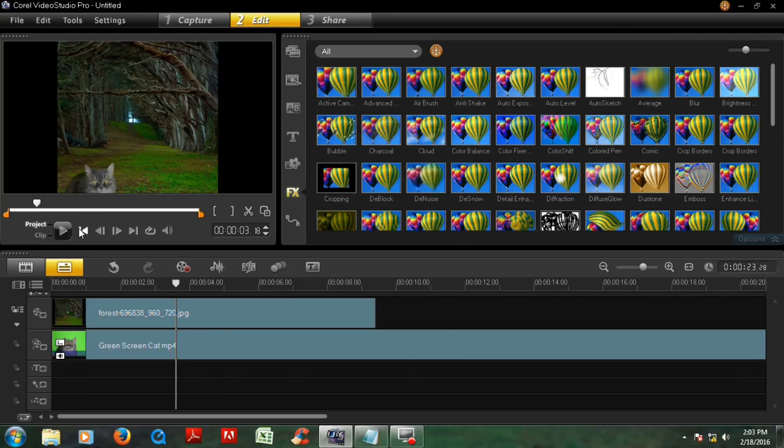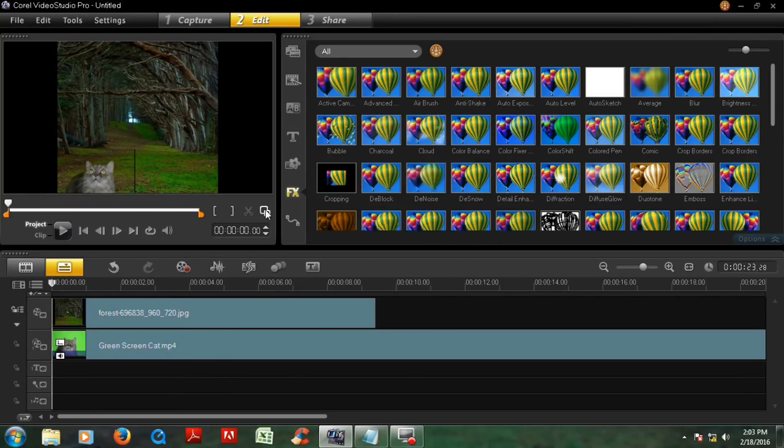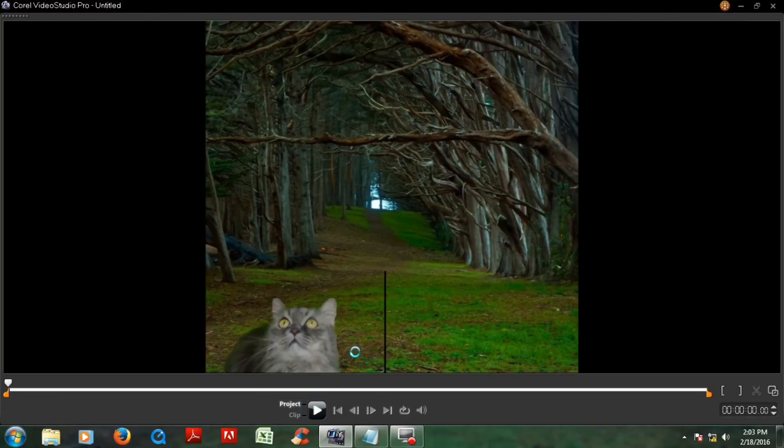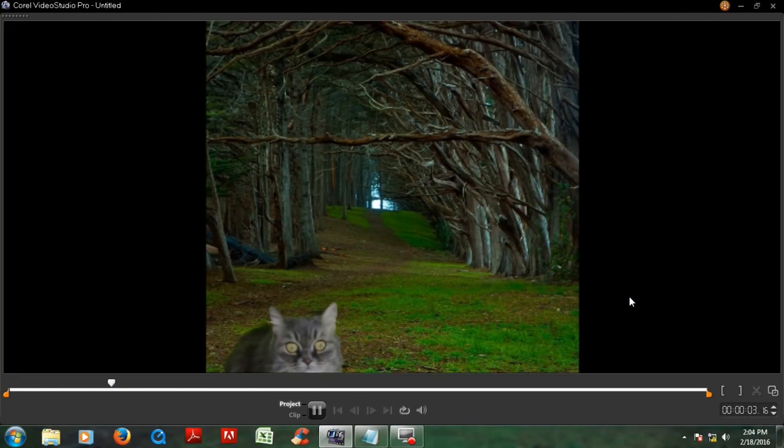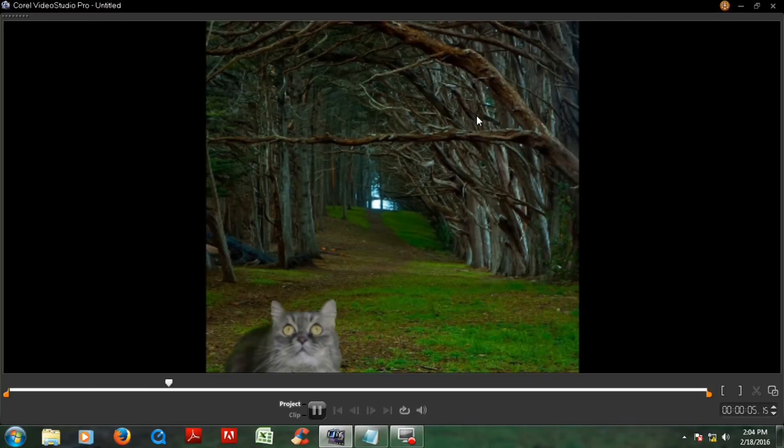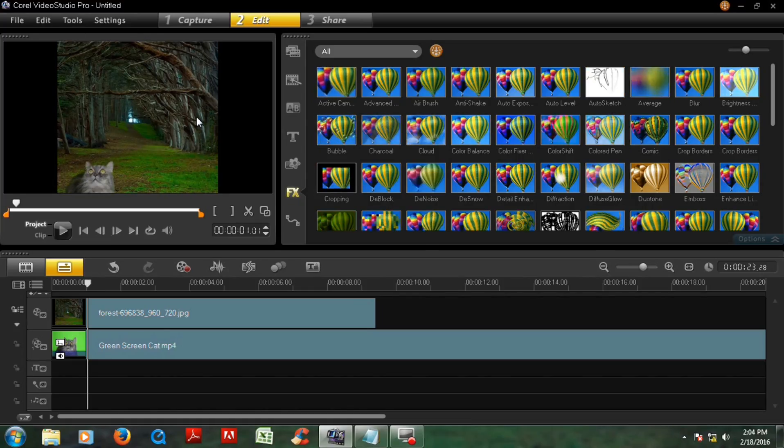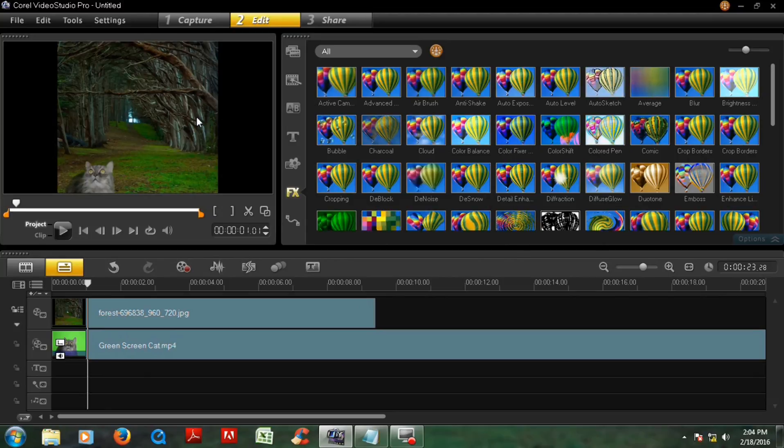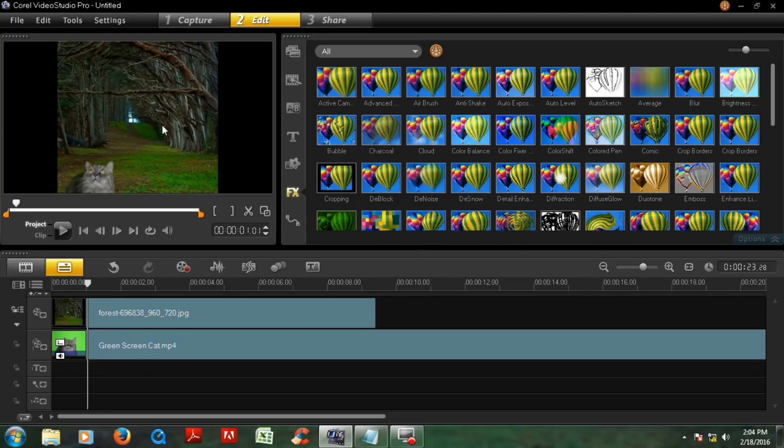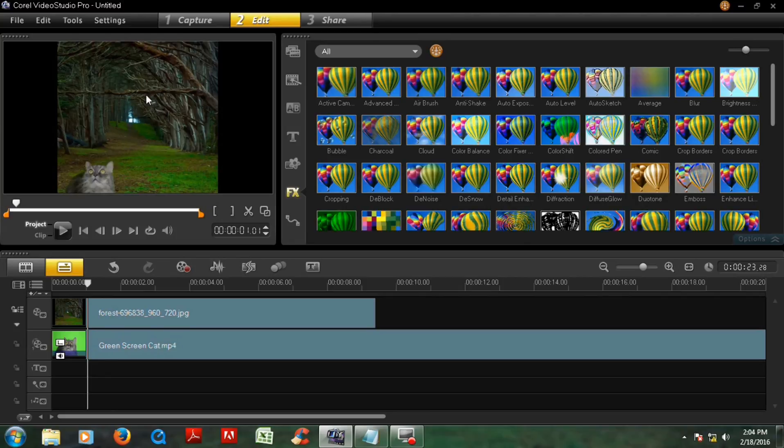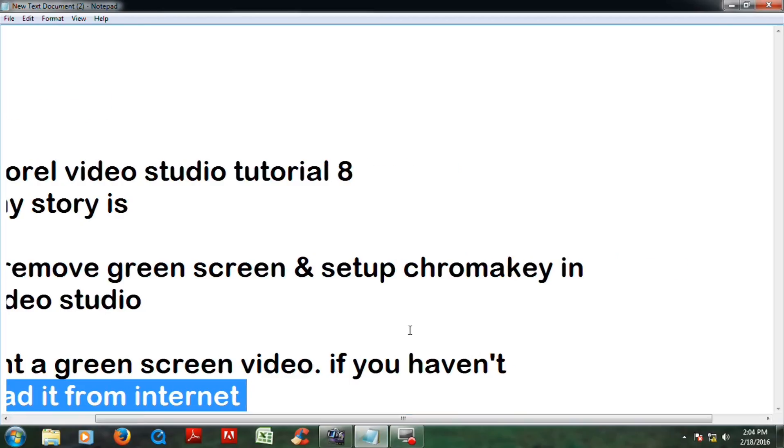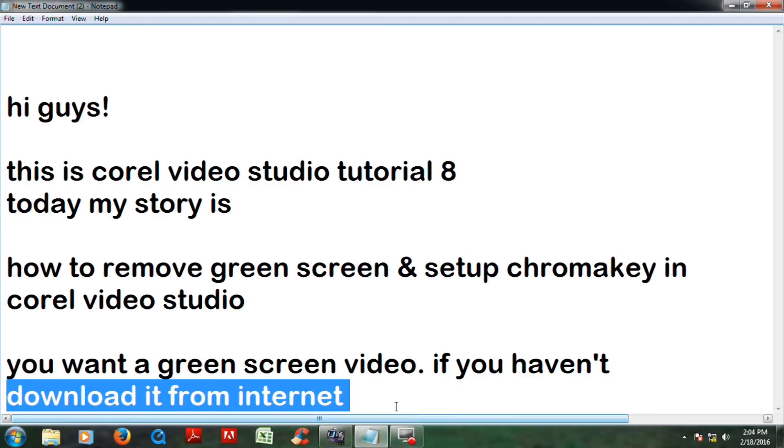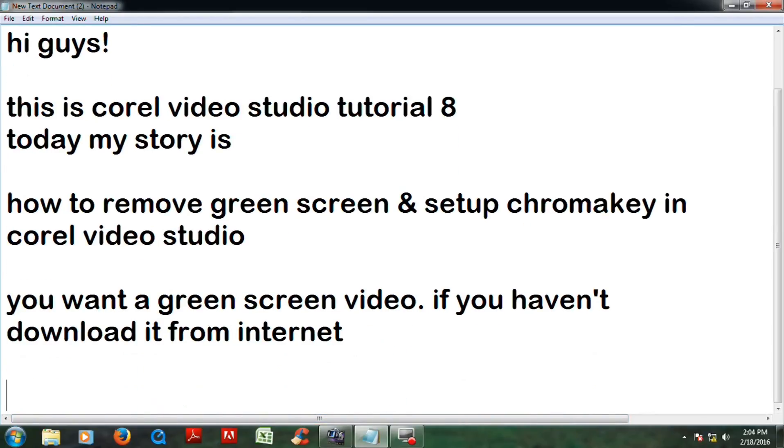Now do you see the green screen? There's no green screen and instead of this you see this picture, the forest picture. This is the method how to remove green screen and set up chroma key in Corel Video Studio. Thank you.